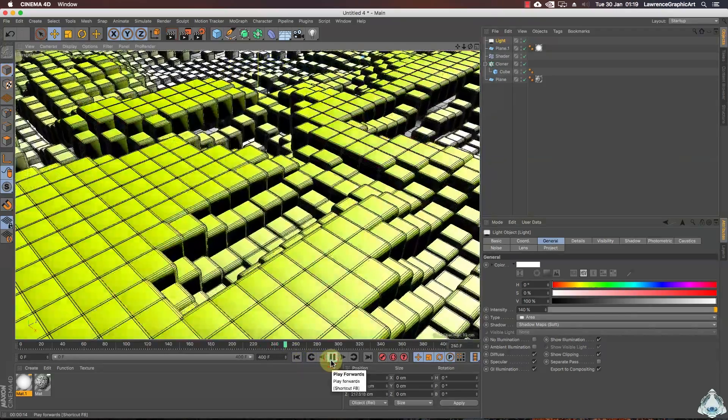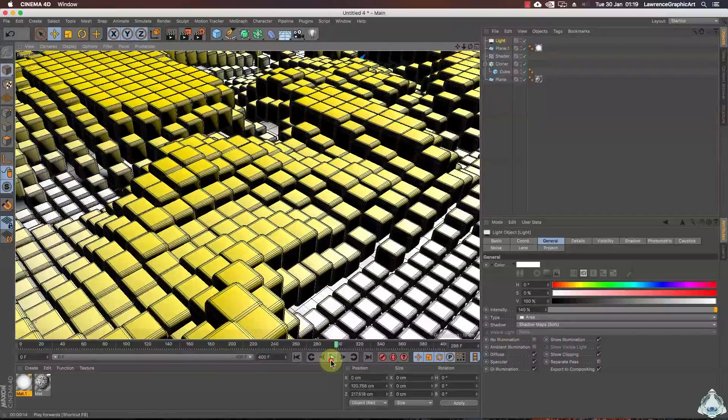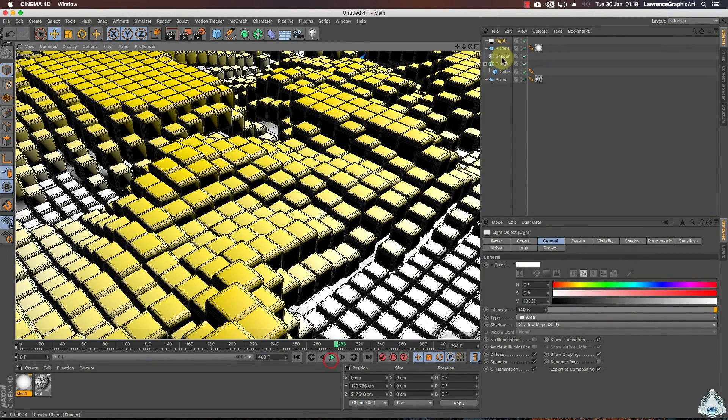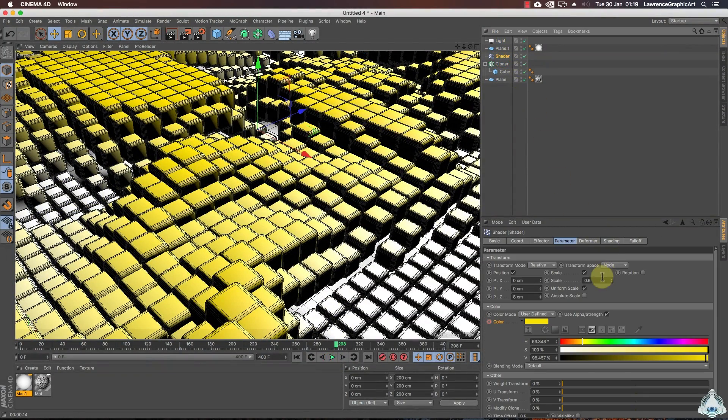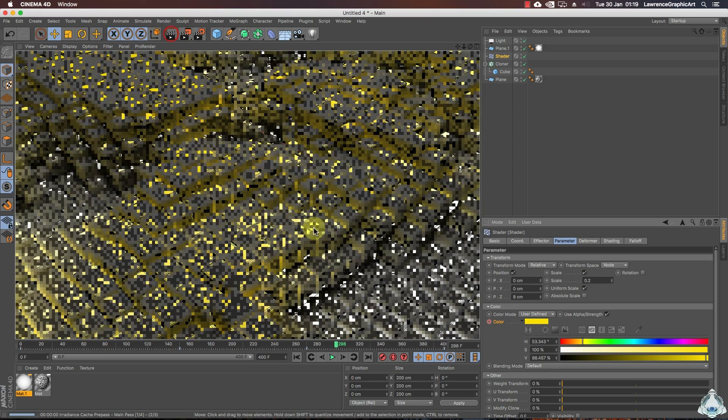Now if you would like we can scale a little bit the cubes for example 0.2.